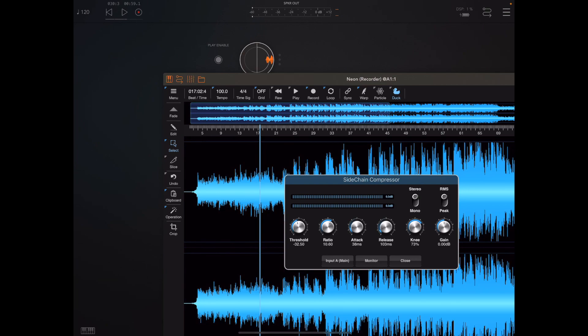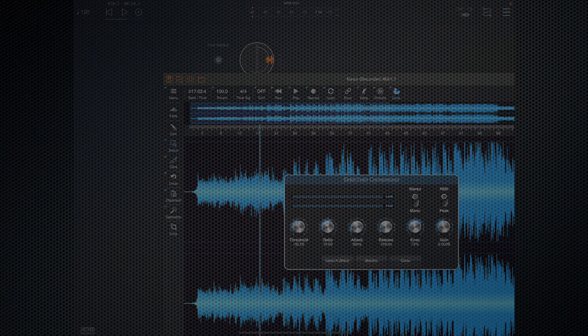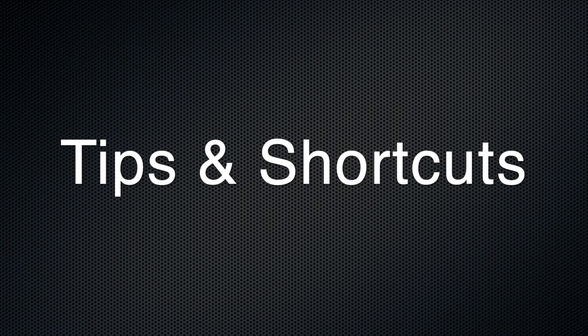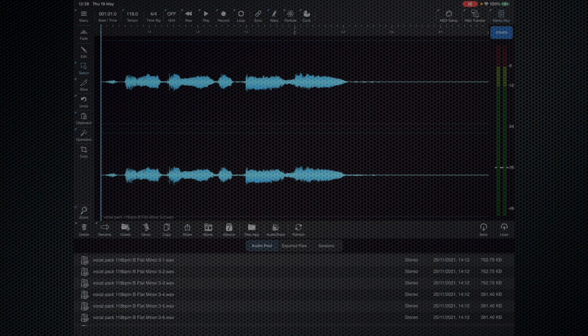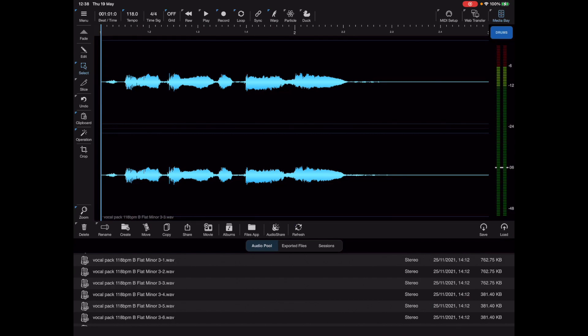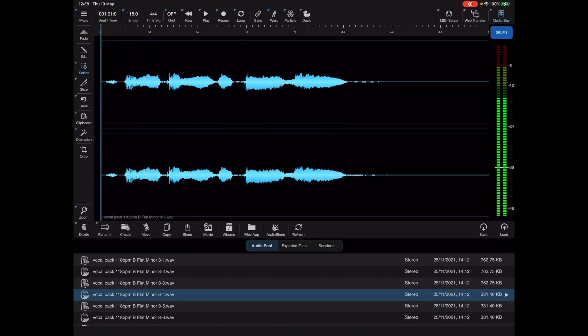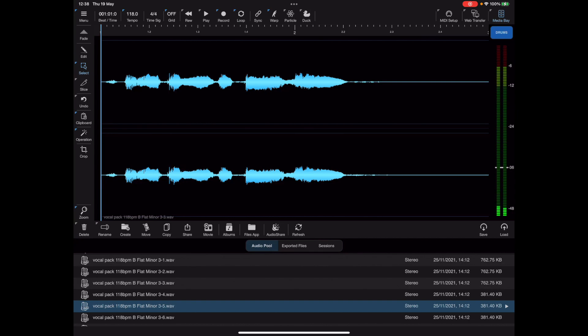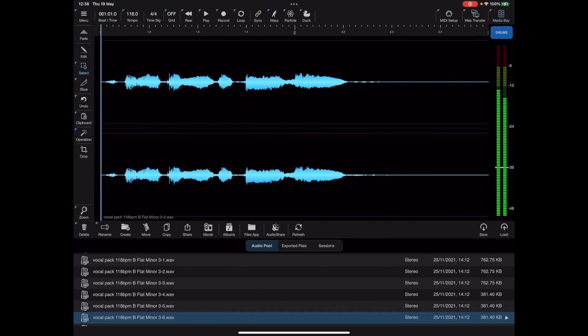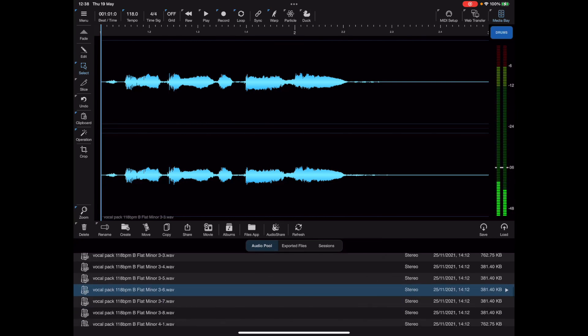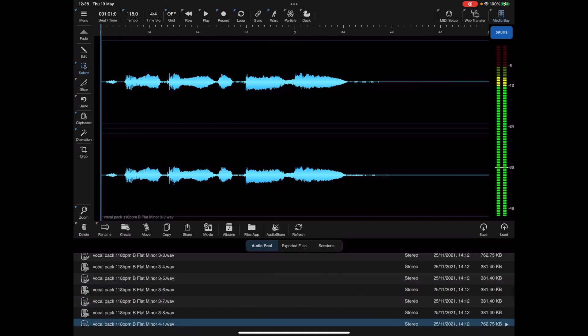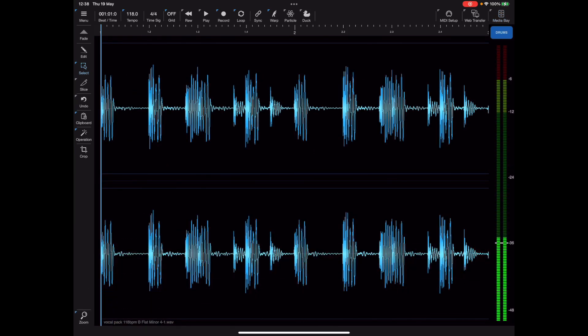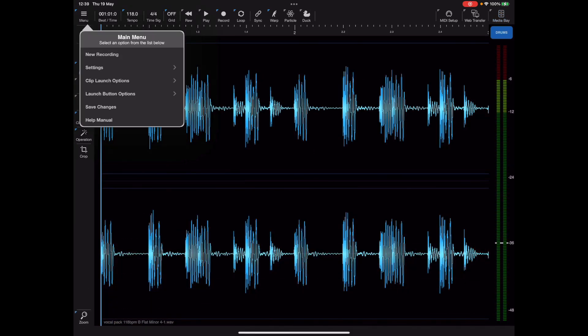Let me just go through a few quick tips and shortcuts that you may not know about. The first one is when you're using the media bay. Most of you will be familiar with the media bay, and you'll know that when you load a file within the media bay the media bay automatically closes.